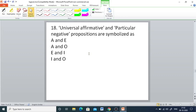Q18: Universal affirmative and particular negative propositions are symbolized as — A and E, A and O, E and I, or I and O. The right answer is A and O.